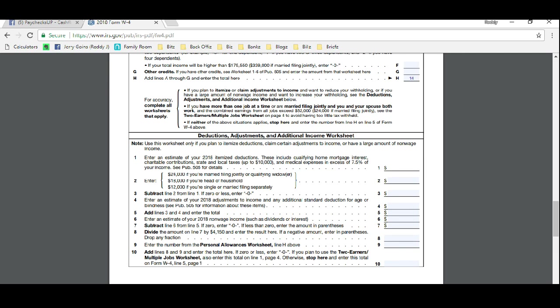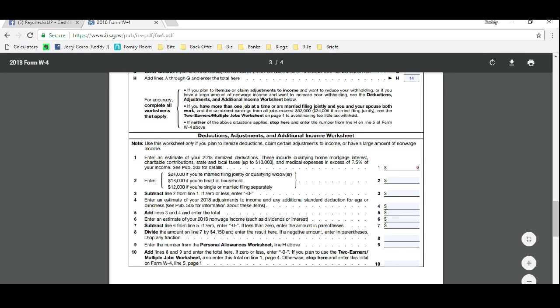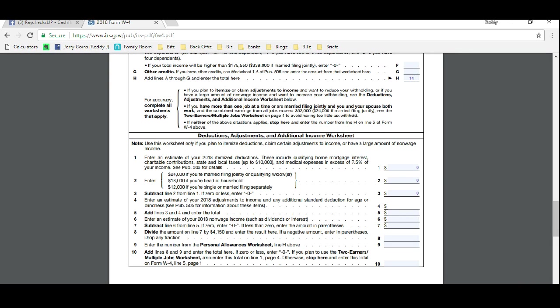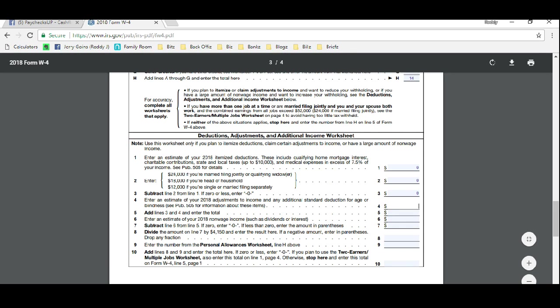What you would do on line one: I just recommend just skipping these because they usually come up to zero anyway. But line four on page three is where all the magic happens. You get to actually estimate your tax deductions for the year.